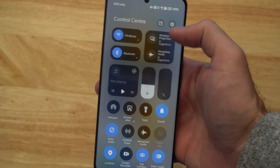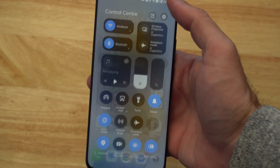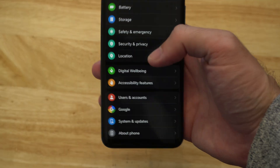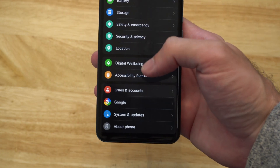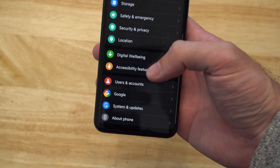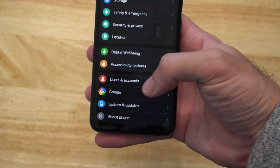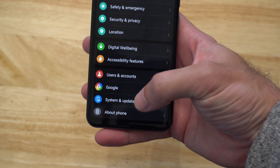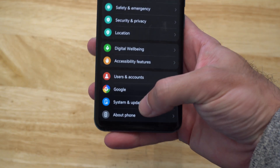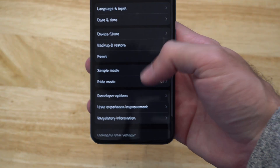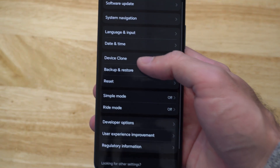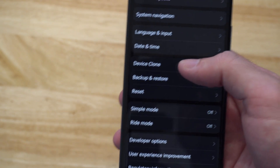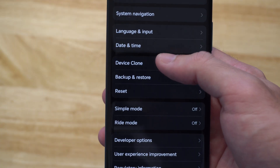Go to the top right and go to Settings. Scroll all the way down to the bottom and then go to where it says System and Update. Then go to the option in the middle — it's called Device Clone.